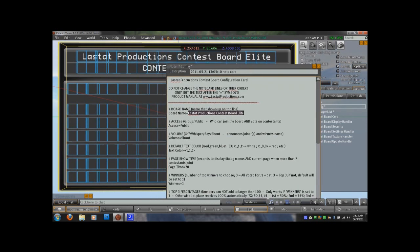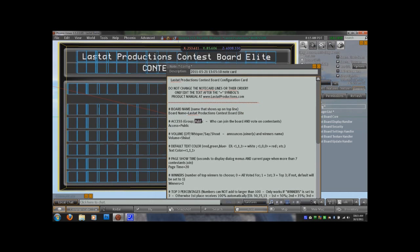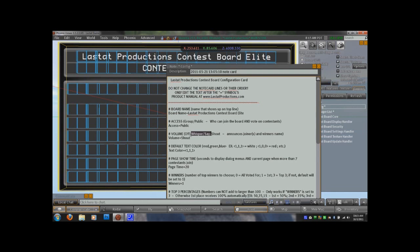You have your access, public or group. That is obviously who can join the board when you open a contest. And you have the volume. Right now it's set to shout, which you can change that to whisper, say, shout, or off. That is how loud it will announce the new contestants when they join the contest.